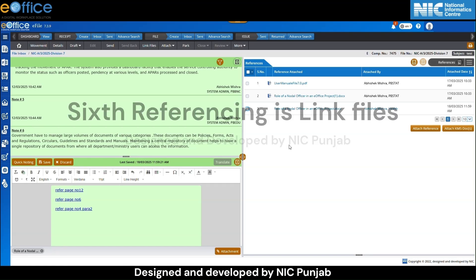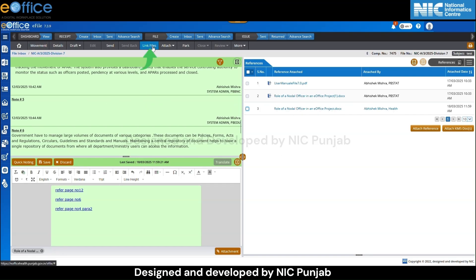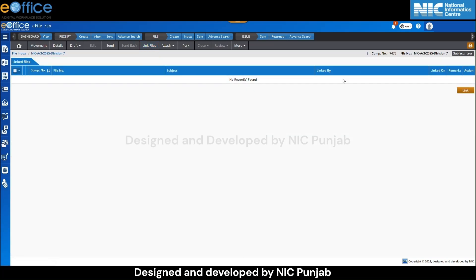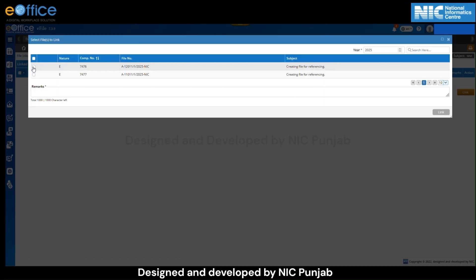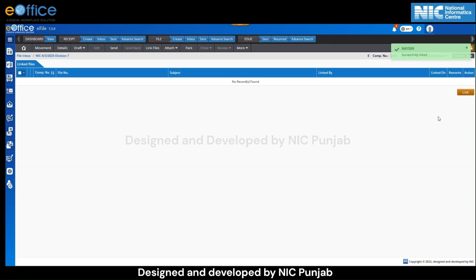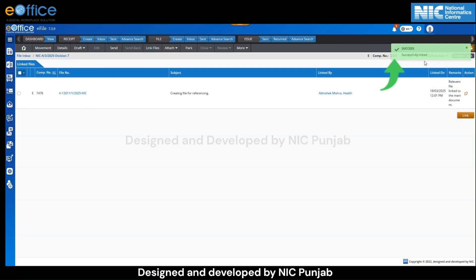The sixth referencing type is link files. Click on link files in the menu bar. A new screen will appear. Click on the link button and a pop-up will show a list of files. Select the required file and enter remarks in the remarks field. Click on the link button and a message 'successfully linked' will appear.